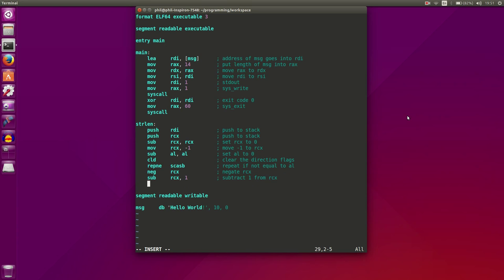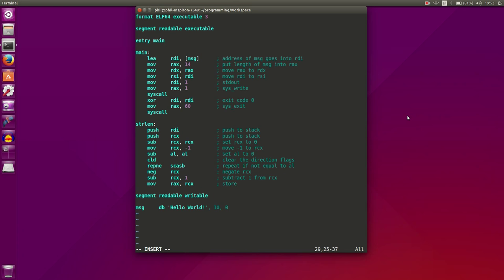And now what we can do is, now RCX has the length of our string. What we need to do is just move that to RAX, because RAX is, when you return values from a function, RAX is the first register you should use to return a value from the function. So let's say to RAX.